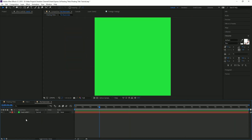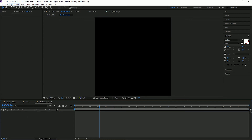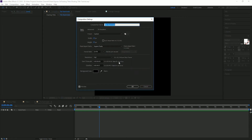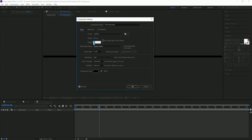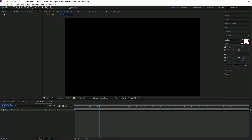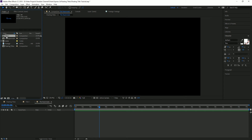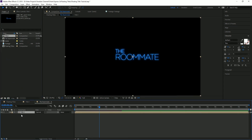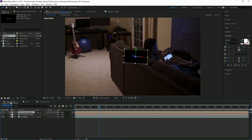Now we have our own composition with that track solid. We can delete that track solid, go to Composition Settings, and change it to 1920 by 1080 since that's what we're working in. Now if we go to our project and drop in our first title, we can go back to our main footage and see that it has actually placed that composition right into our footage and it is tracking it. Pretty cool.